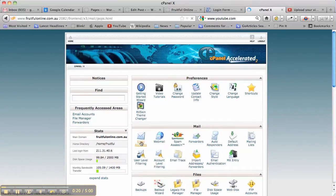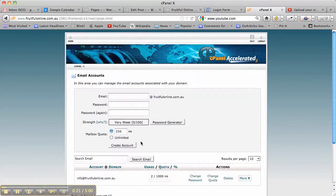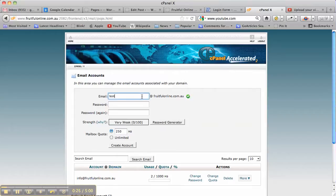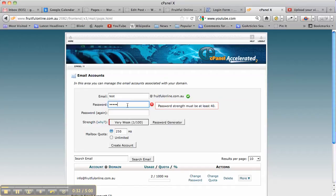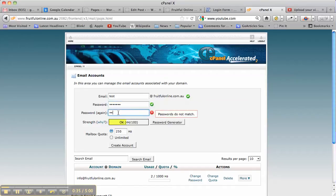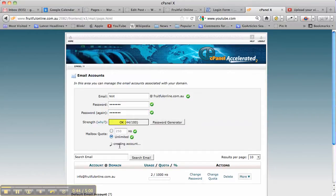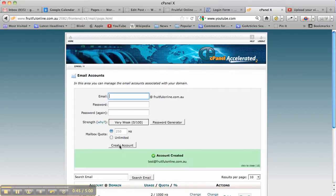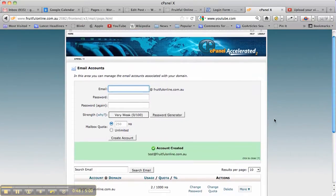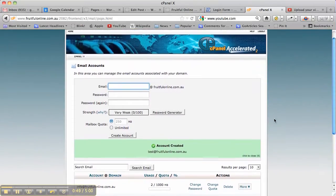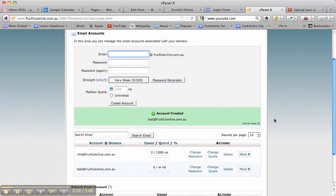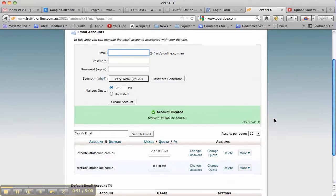You want to click on that, and then I'm going to set up a test email. I'm going to put my password in, which is going to be test123. Then I'm going to choose the quota, so I might want to make it unlimited, and then I'm going to create the account. There, we've created the account test@fruitfulonline.com.au.